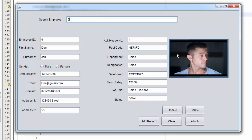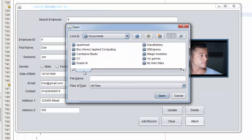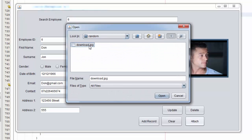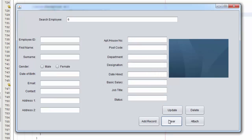Click OK, clear the form, and bring back ID 6. Now if I want to change the picture to anything else, I'll click Attach again, go to a random folder, select a different image, click Update, confirm yes, clear, and enter the ID again — there you go, it's updated. Thank you for watching this tutorial; don't forget to like, subscribe, and stay tuned for more.